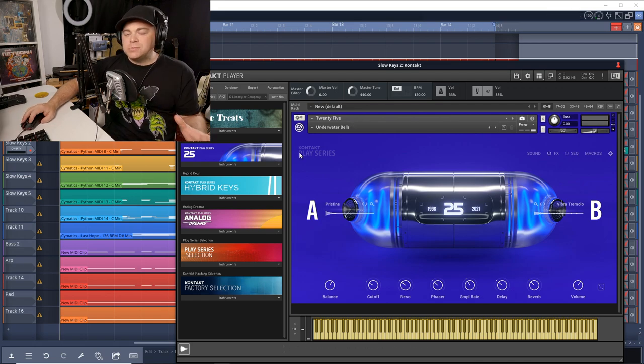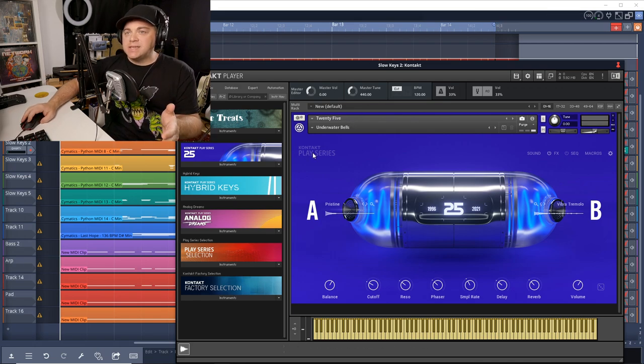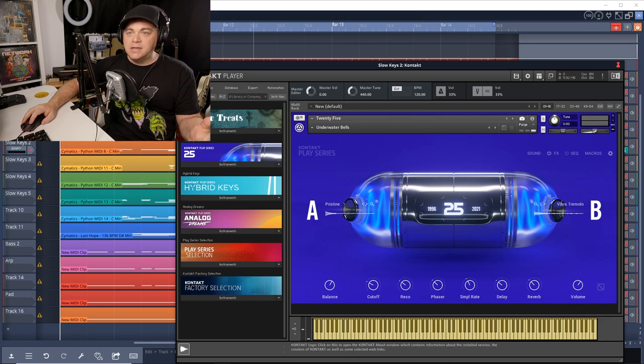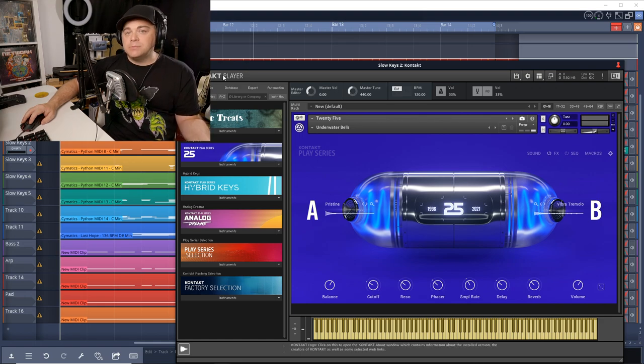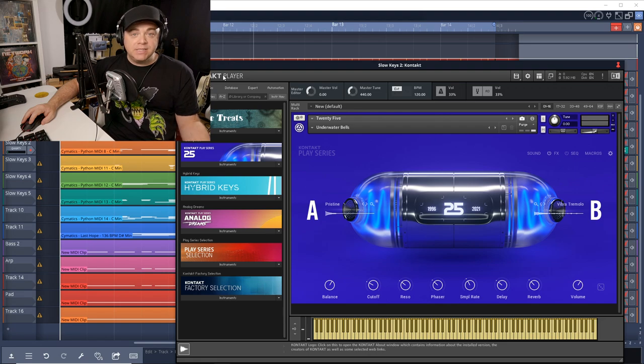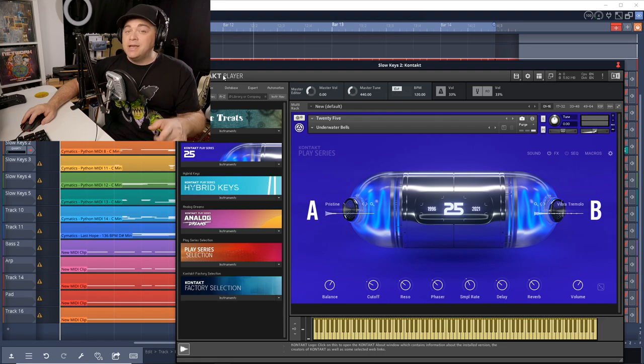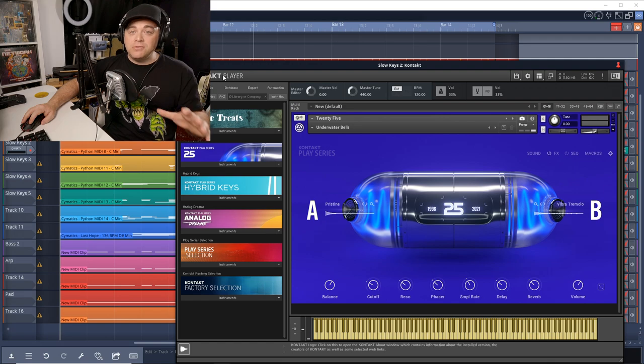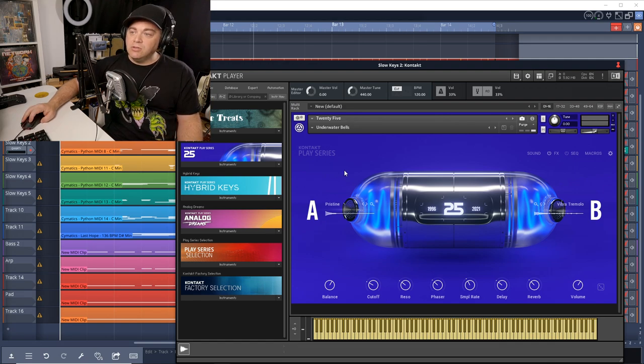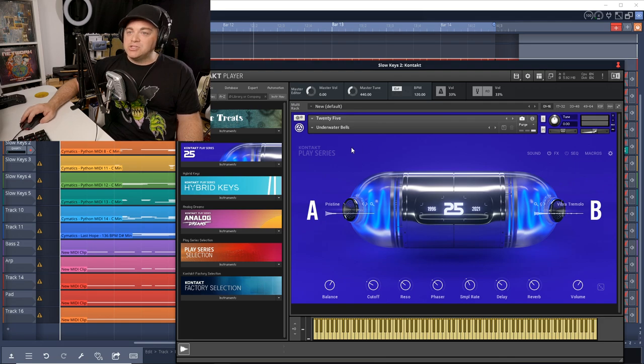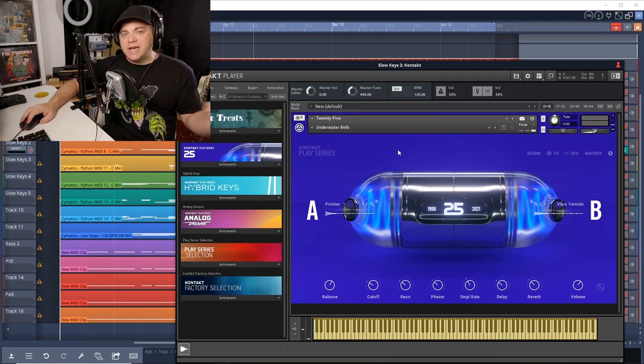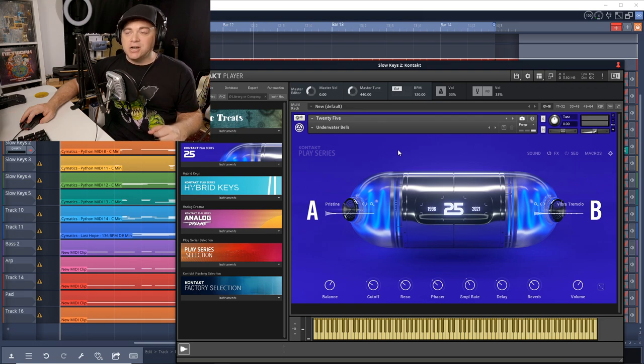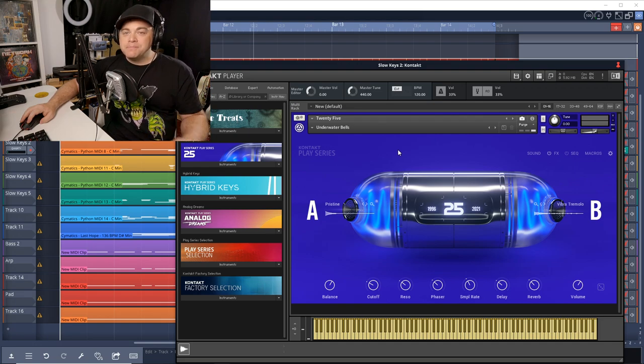Now Native Instruments 25 loads inside of the Contact player or Contact, and Contact player is free. It comes with the complete start bundle. If you don't have that bundle yet, you should definitely grab that. It has a lot of great stuff in there for free and you get Contact player so you can load up this 25 instrument. And I'll be sure to link to a video down in the description where I go over everything that you get with complete start.